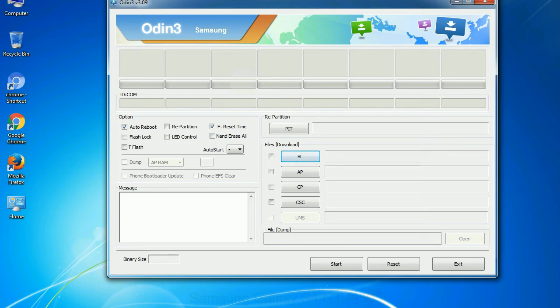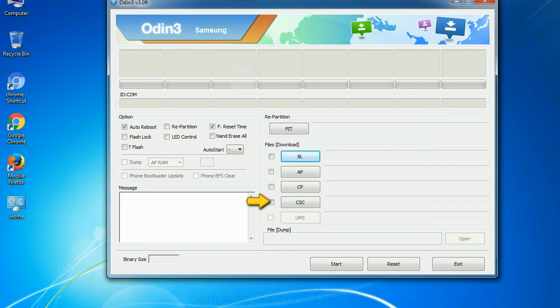Phone: It refers to baseband and modem version. CSC: Consumer Software Customization. Click this button and select the CSC file. Especially with re-partition option you need to select the right PIT file. If you do not have the right .pit file, do not check re-partition option as it may brick your phone. You need to select the right file against each button. Click on the button, browse and select the appropriate file.